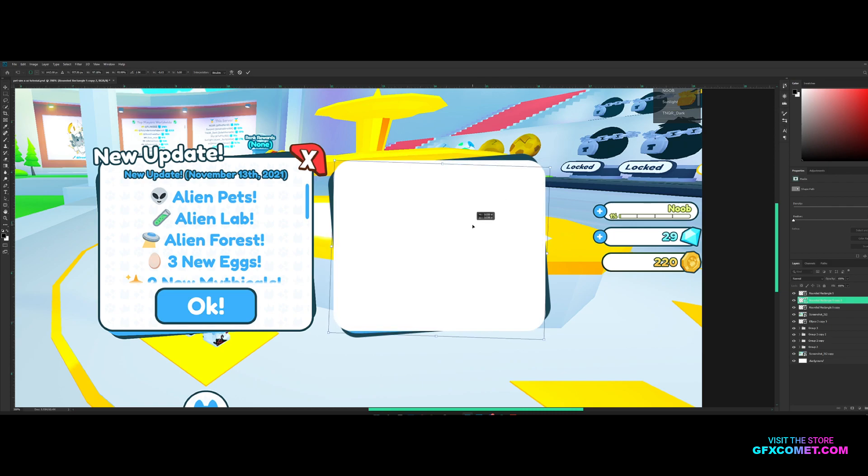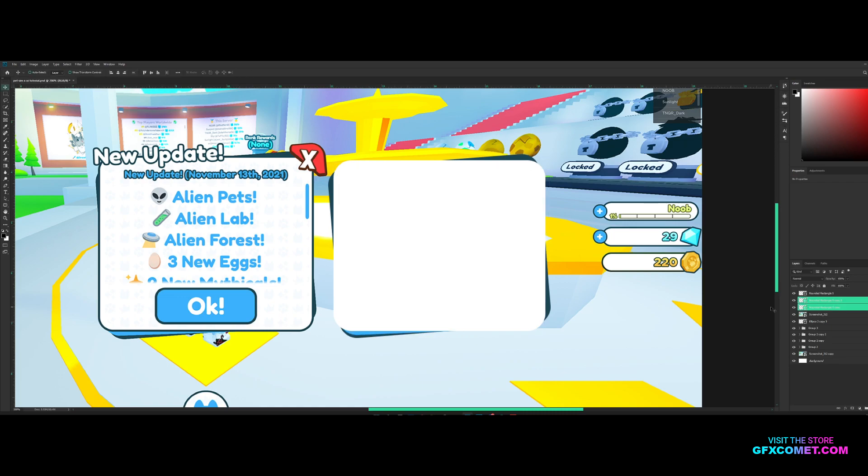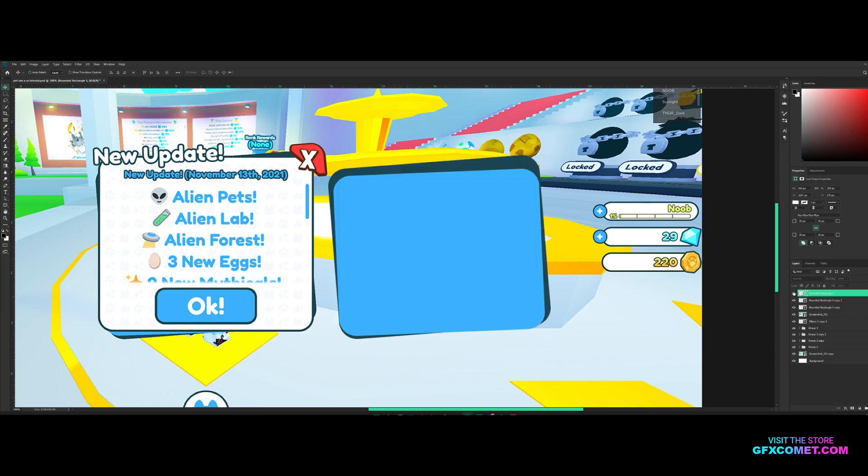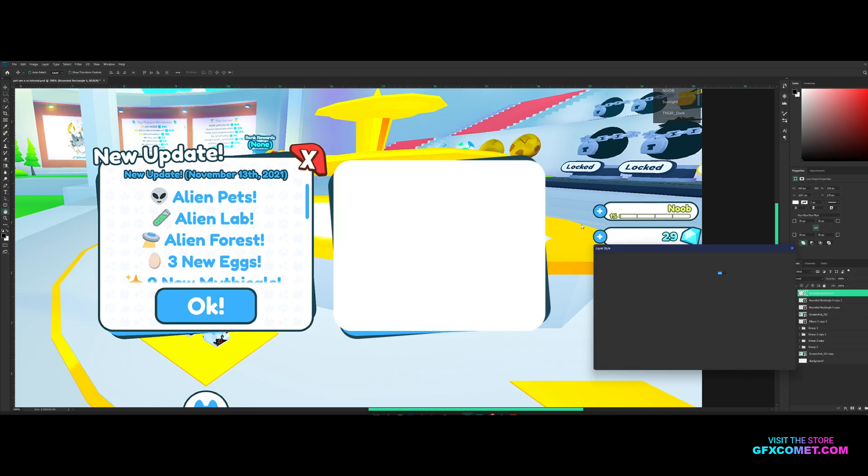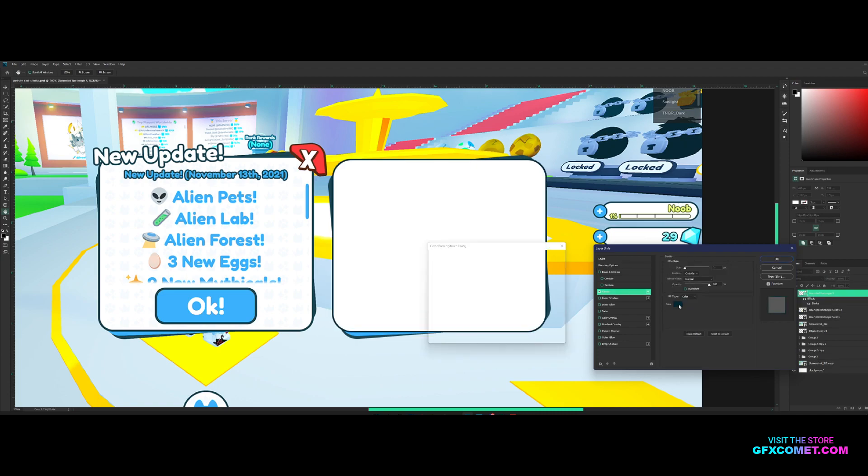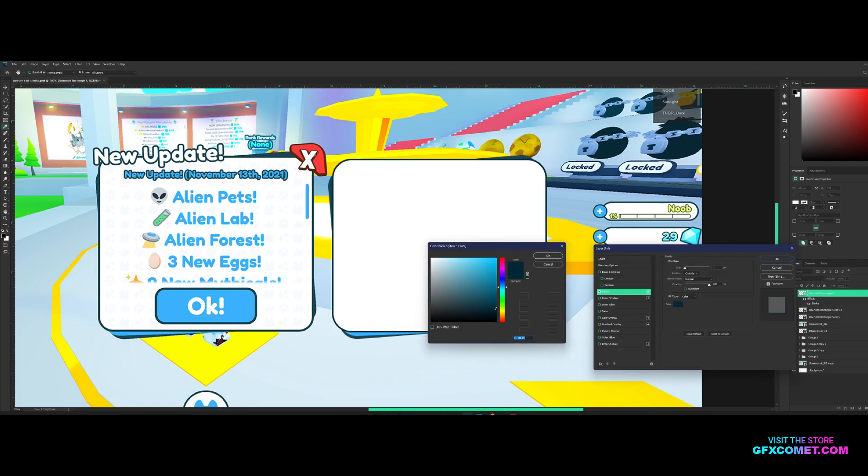Also I noticed there's a stroke, so let's go to the top layer, right click, blending options. Let's add a stroke and the stroke will be the same color as this right here.